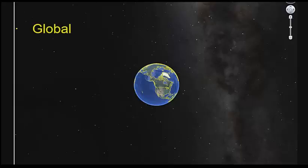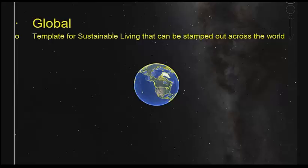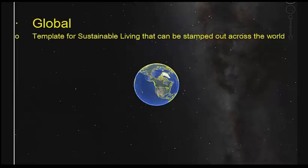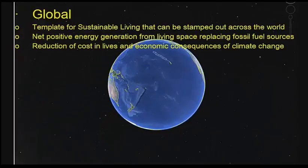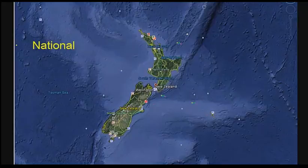So what are our goals, broken down from global to local? Globally, we want to template sustainable living that can be stamped out across the world. We want net positive energy generation from living space, replacing fossil fuel sources. And we want a reduction of the costs — in lives and economic consequences — of climate change.